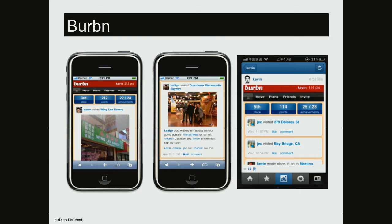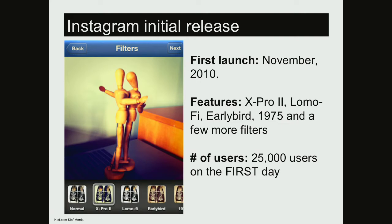They scraped Bourbon and started prototyping, creating a precursor to Instagram called Scotch — but it was very buggy and didn't have any filters, so they stopped. The idea of a photo app was still very strong based on what they saw from users. They started over and created Instagram, born in November 2010, with a few filters: Xpro2, LomoFi, Early Bird, and 1977. On the first day: 25,000 users. They had listened, and that listening paid off.